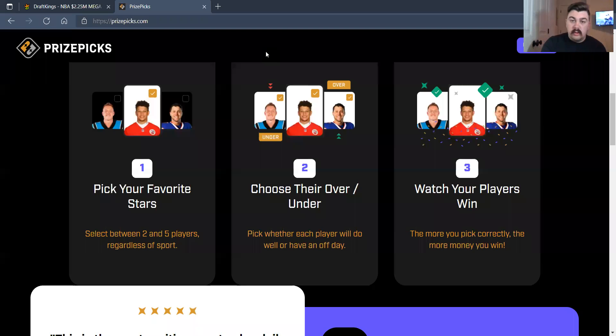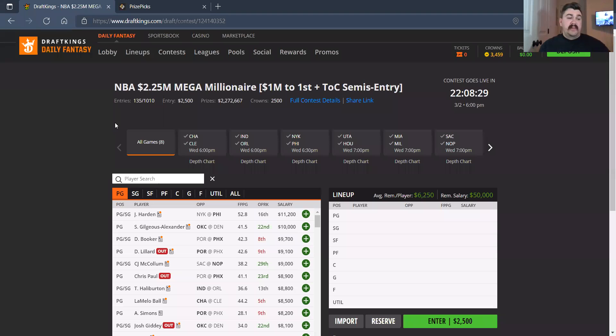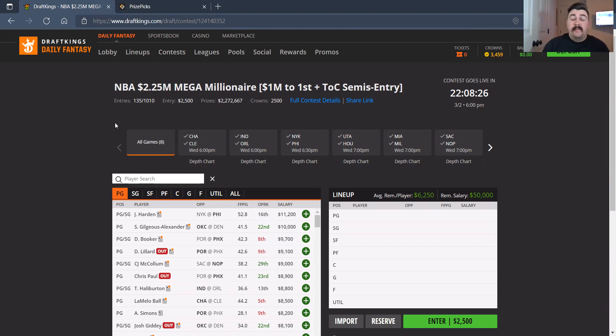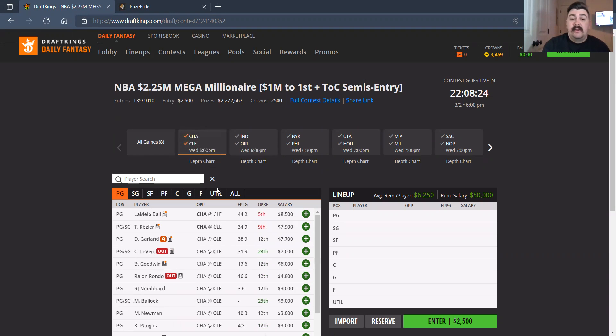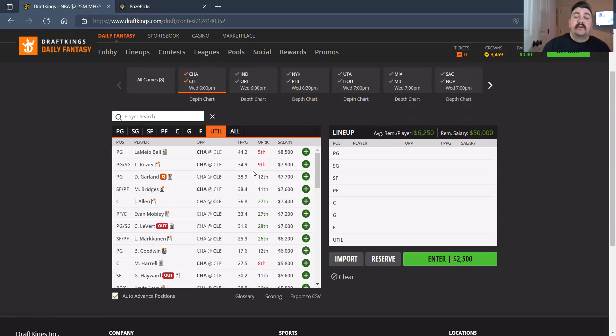Give me one second, actually. Sorry about that guys. I saw my dog jump on the bed if you didn't see me in the background, but I was a little confused. But anyways, we're here breaking down this slate. Let's start off with Charlotte at Cleveland. So on the Charlotte side.